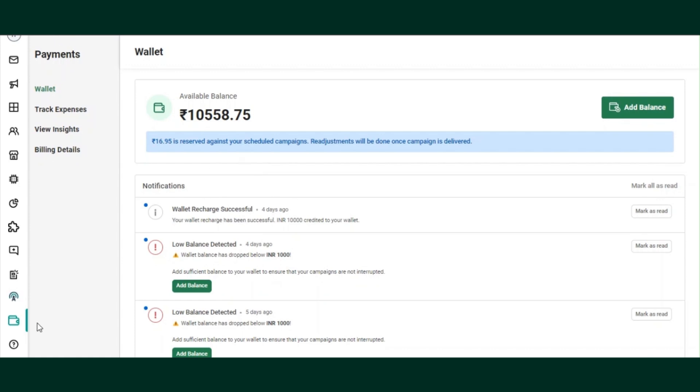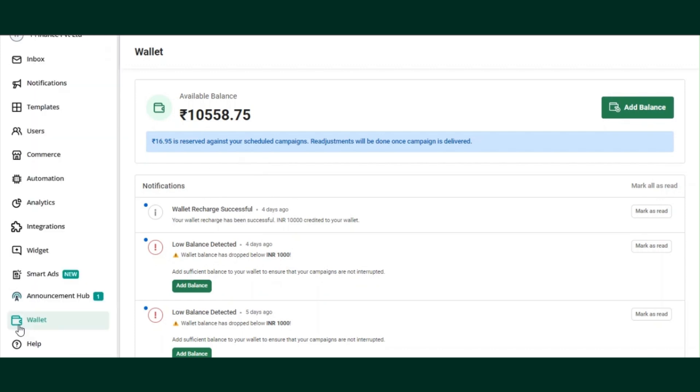You can access the billing section on Interact from the left panel by clicking on the wallet icon.